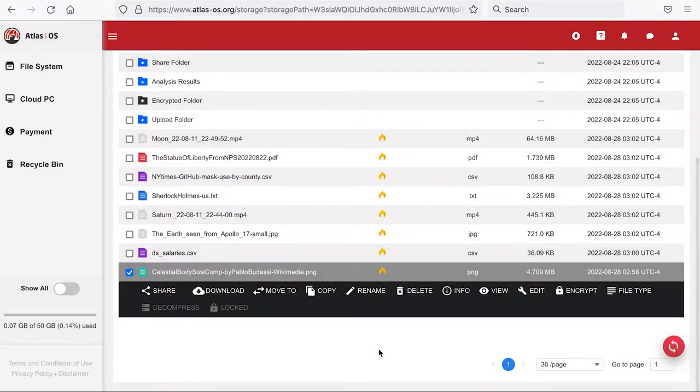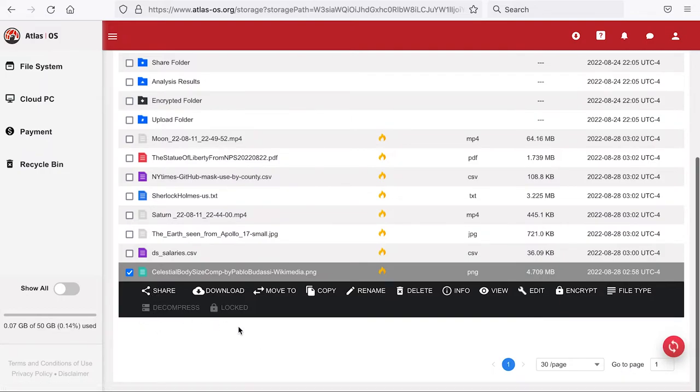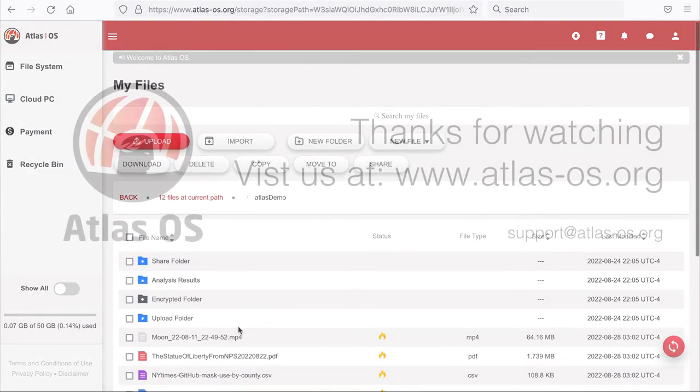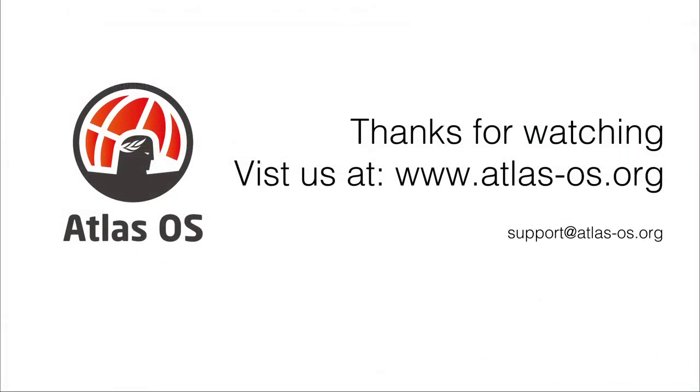There are many more advanced file operations supported by Atlas OS, like encryption, sharing files between accounts, online decompression, and so on. These more specialized functions will be introduced in other videos.